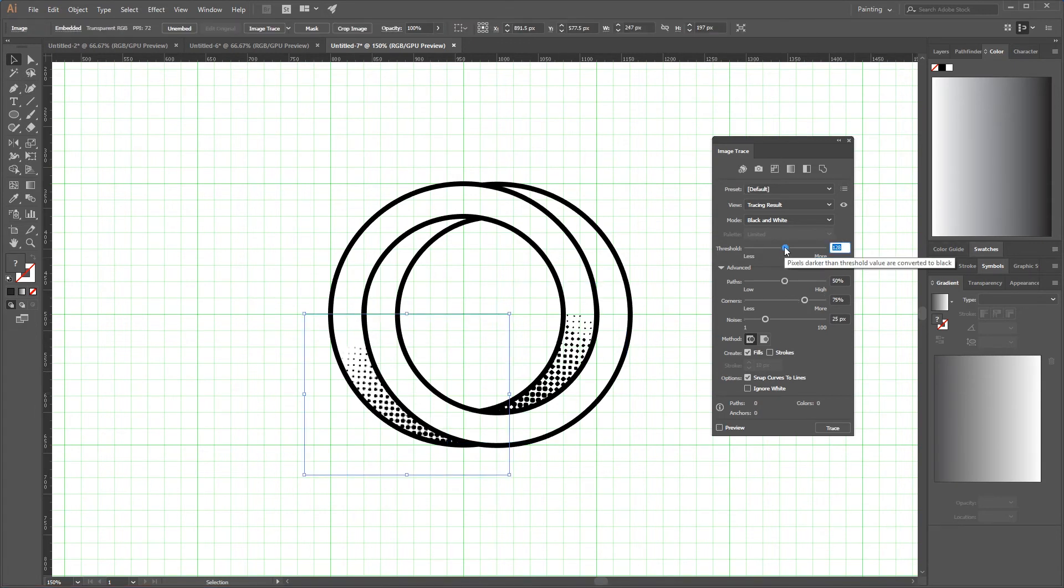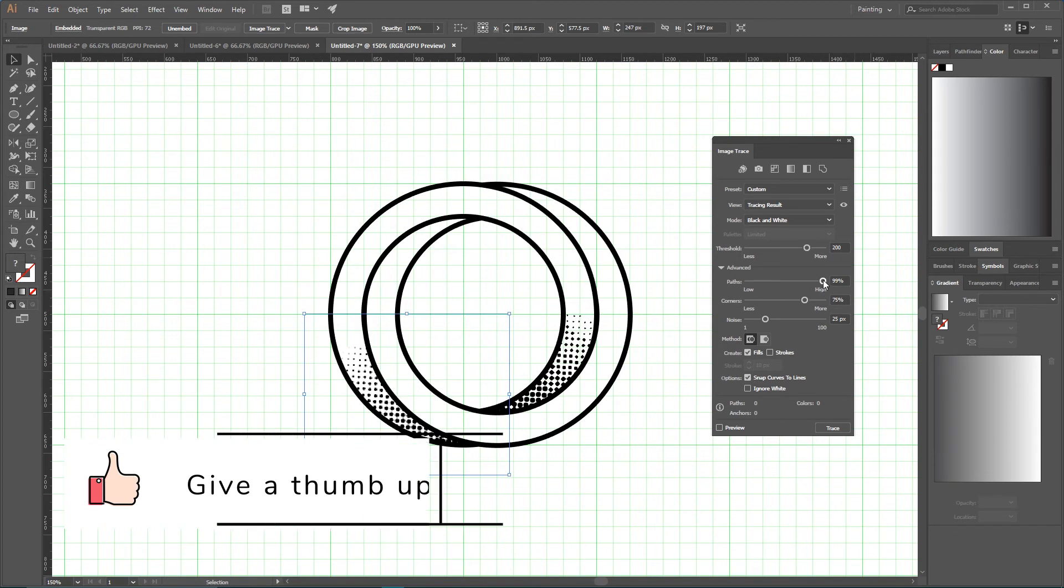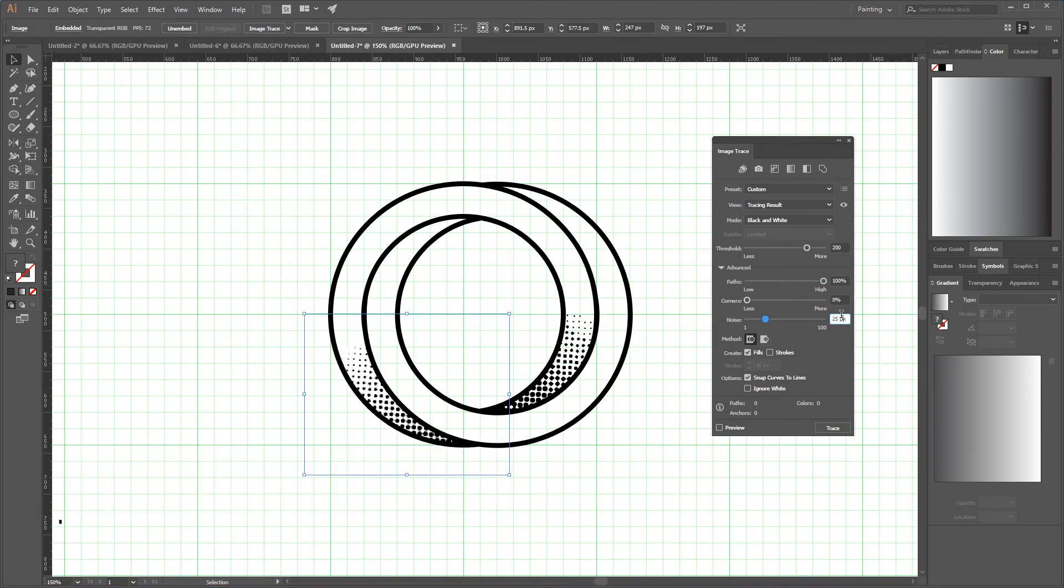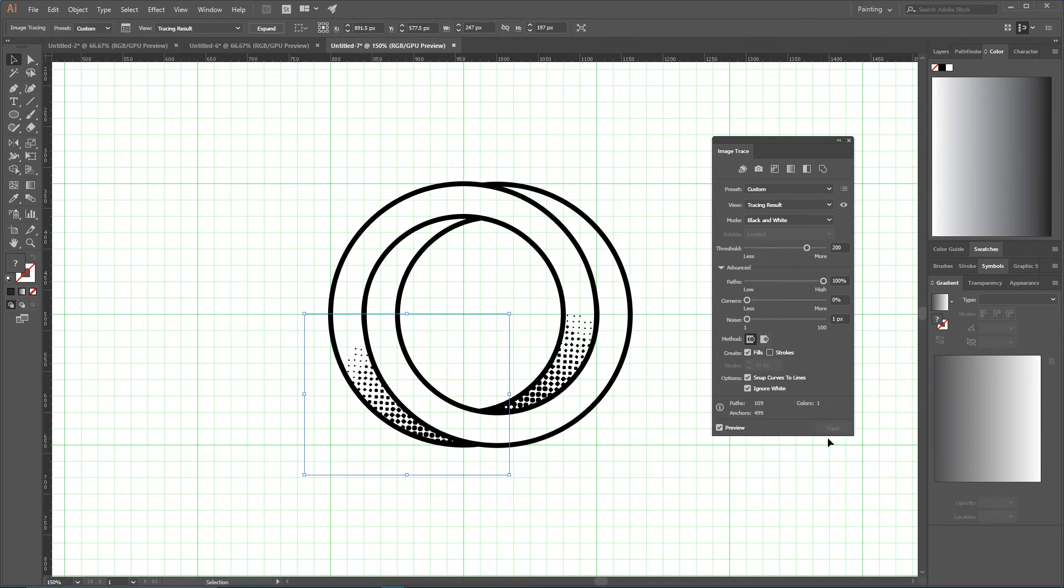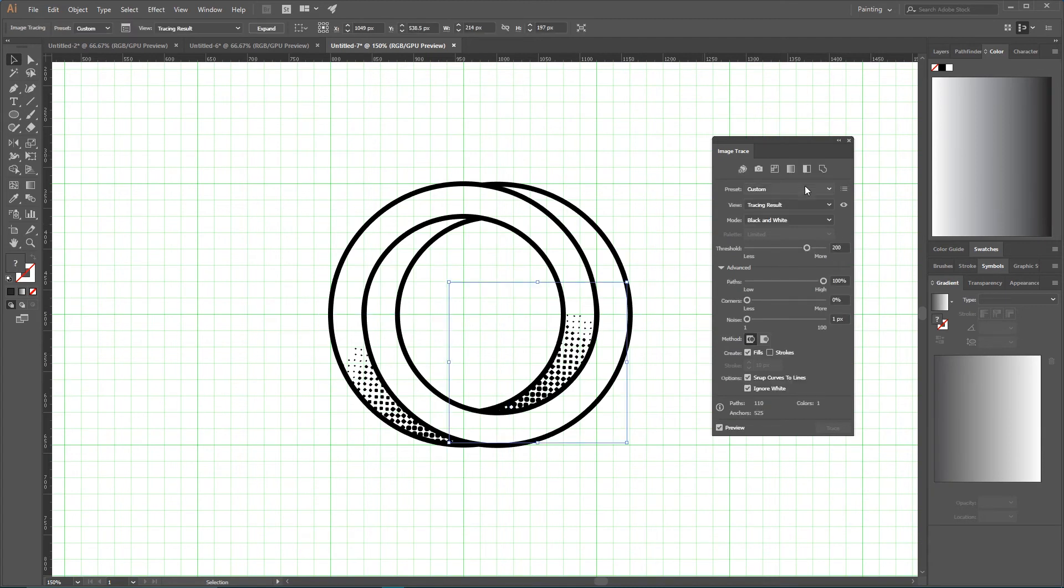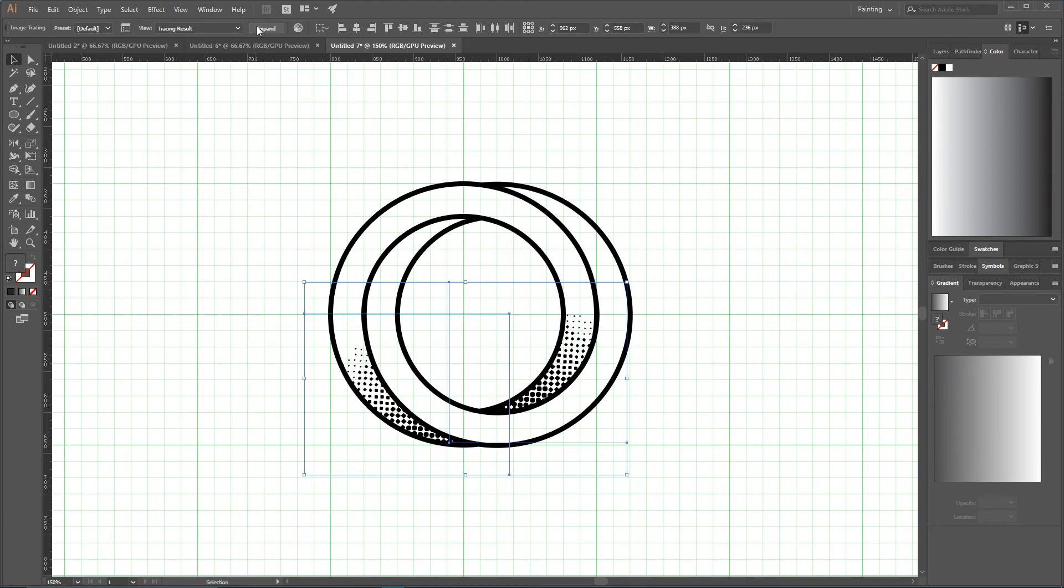Now remember your options: set 200 value here, click top, then set 100 value here, click top, set zero here, set one here, ignore white, check Preview, check Preview, click Trace. So we are vectorizing both of our halftones.